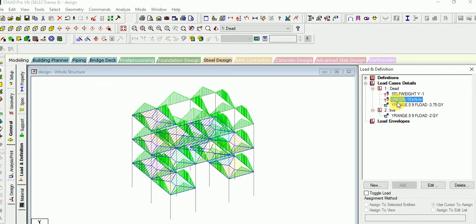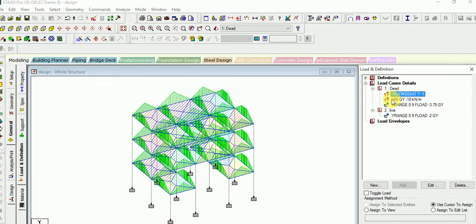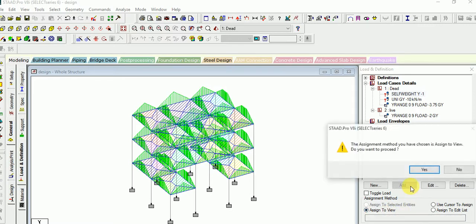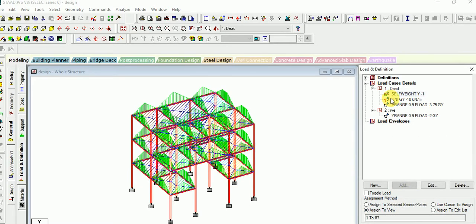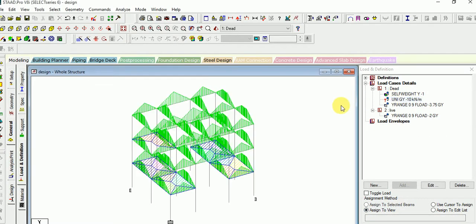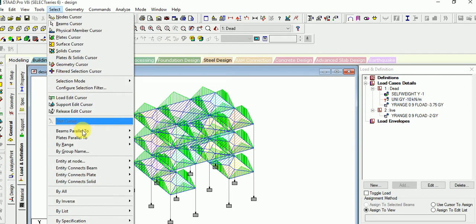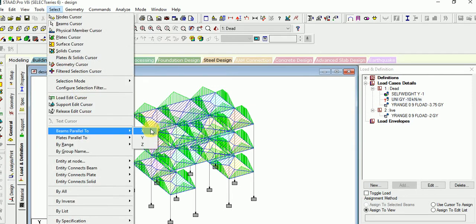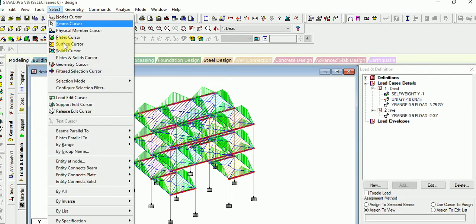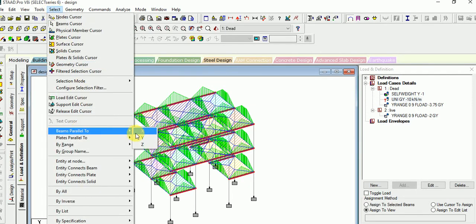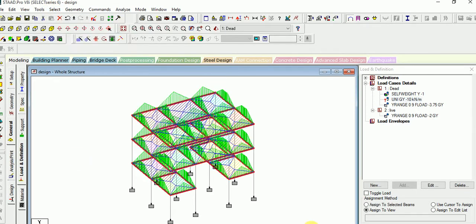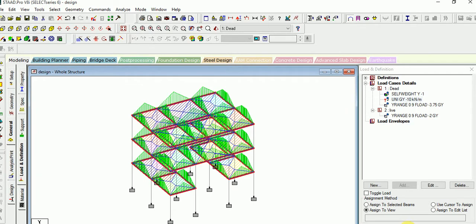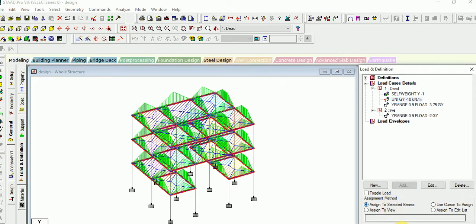Now it is also assigned. Assign the self weight — assign to view. Then assign UDL. Select beam parallel to X and then beam parallel to Z, and then assign it. Assign to selected views and assign it.